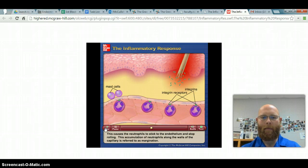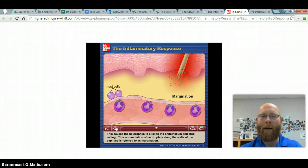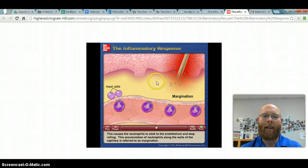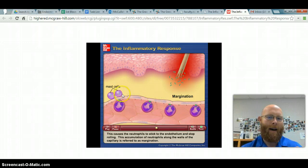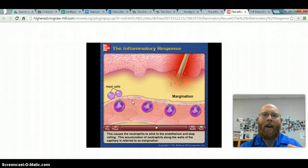This causes the neutrophils to stick to the endothelium and stop rolling. This accumulation of neutrophils along the walls of the capillary is referred to as margination. The very presence of bacteria releases chemicals — specifically cytokines — that attract white blood cells. It's like they pick up a chemical scent. Through selectin activation and mast cells, all these white blood cells just start gathering to the sides, like zombies smelling flesh — accumulating toward where the invaders are.